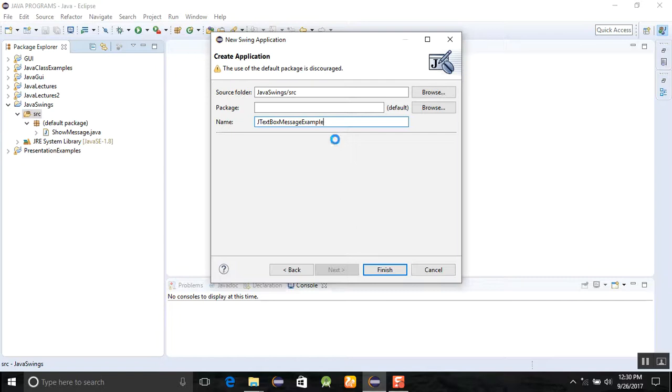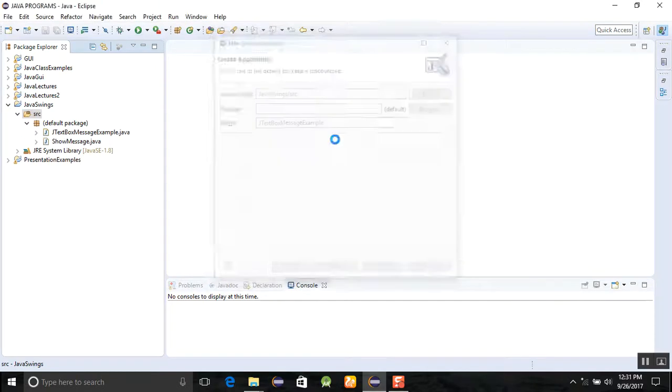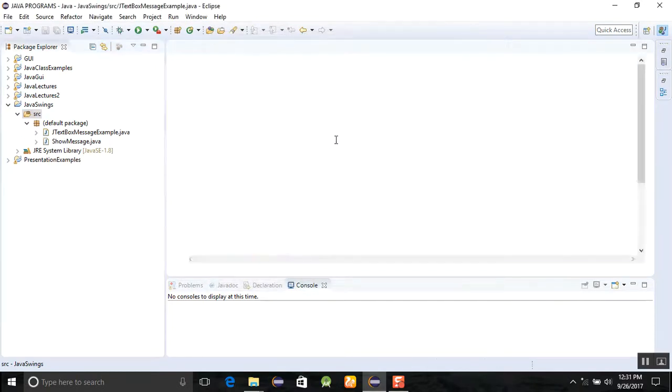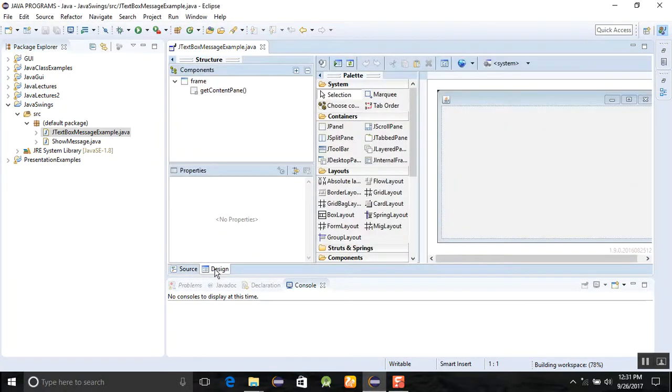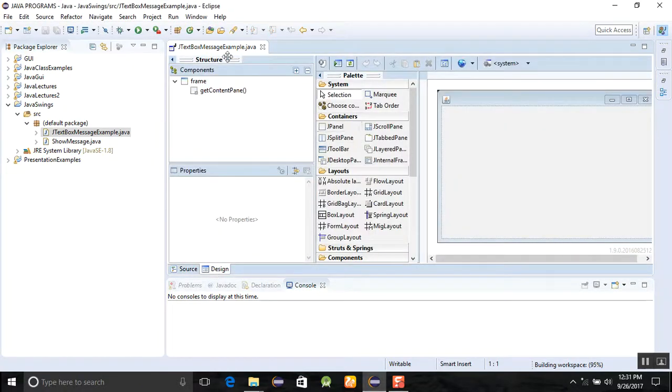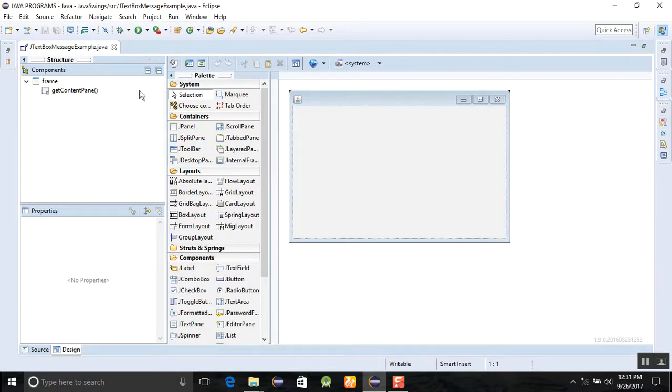After that you can see there is a source and design view. First of all, you should click on this so that you can have a larger view of the window.